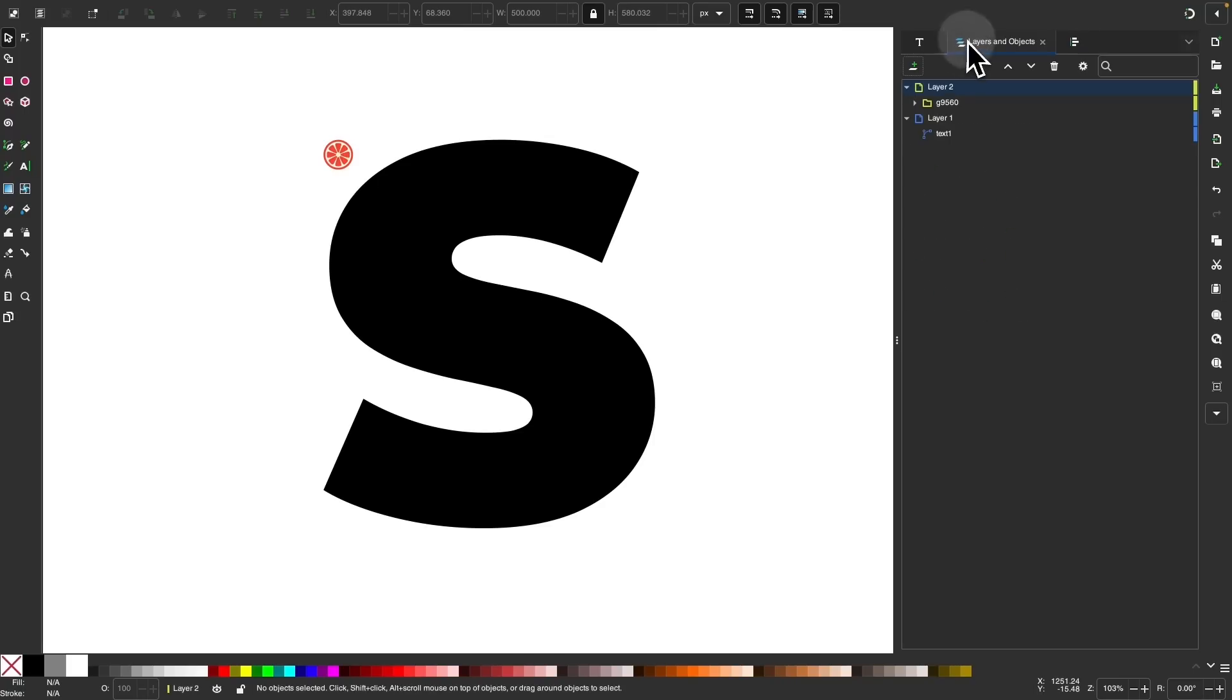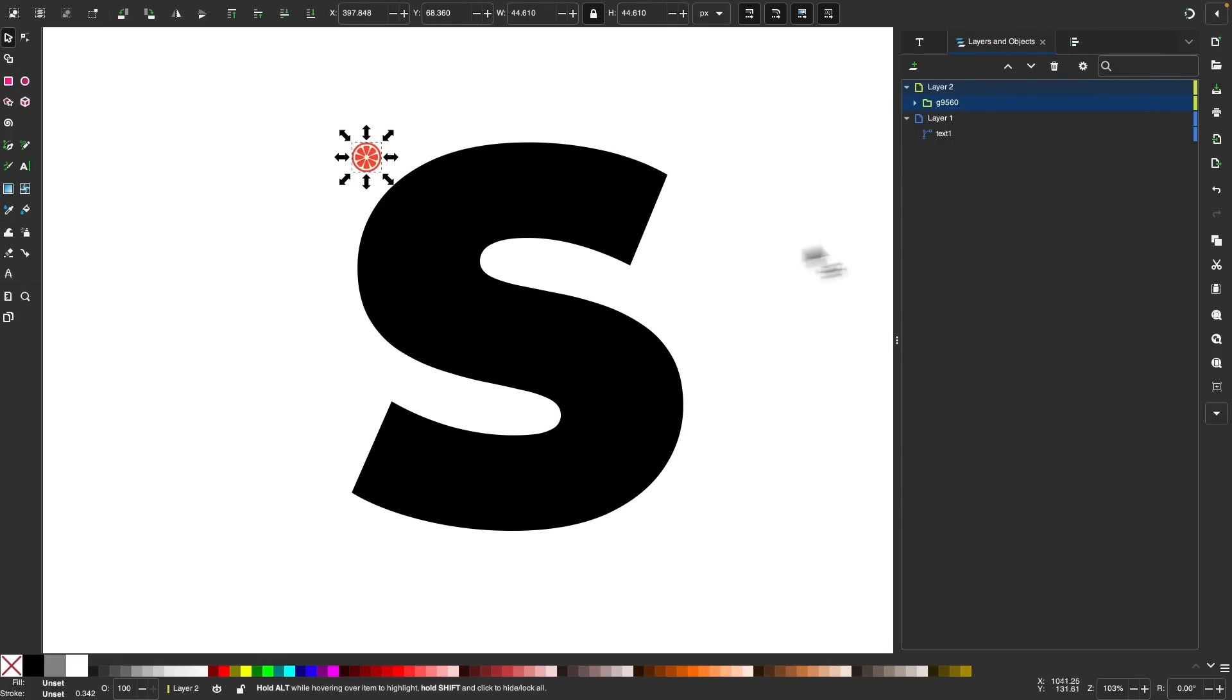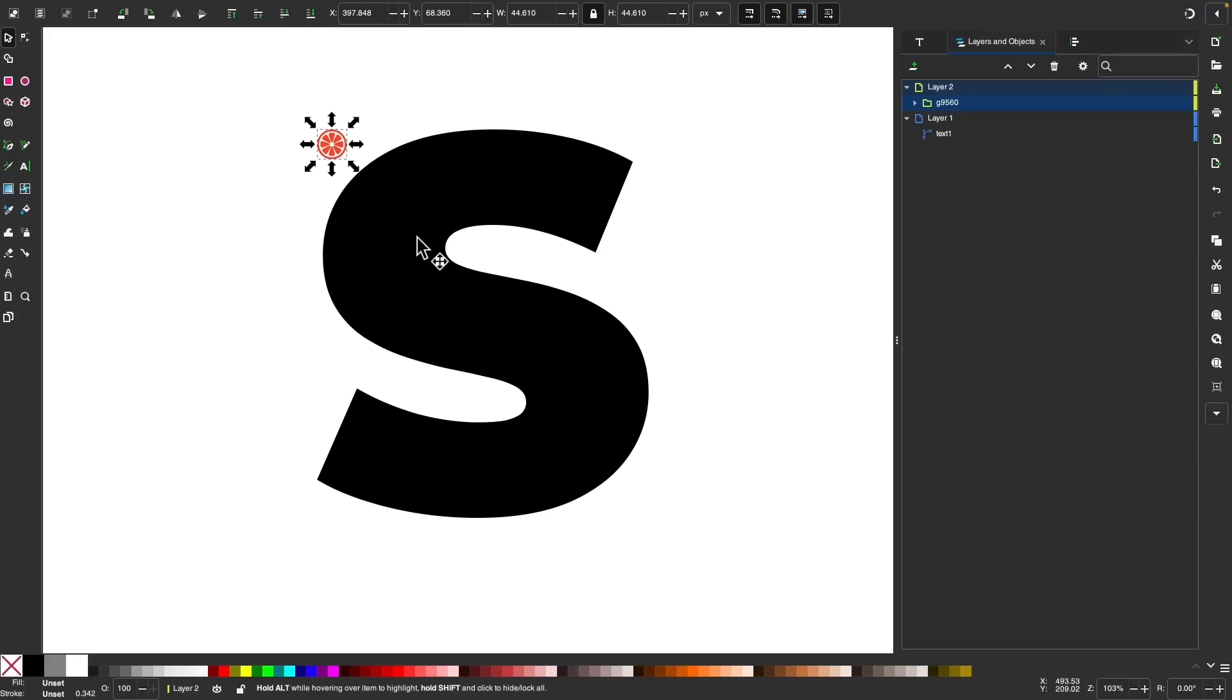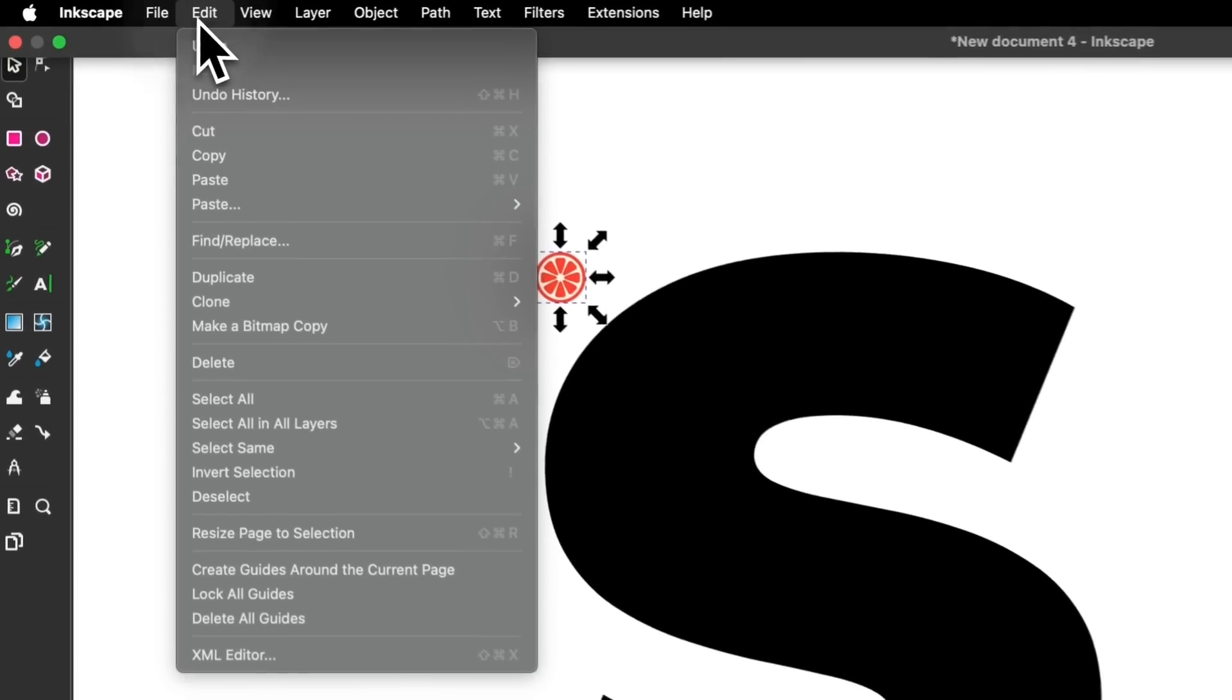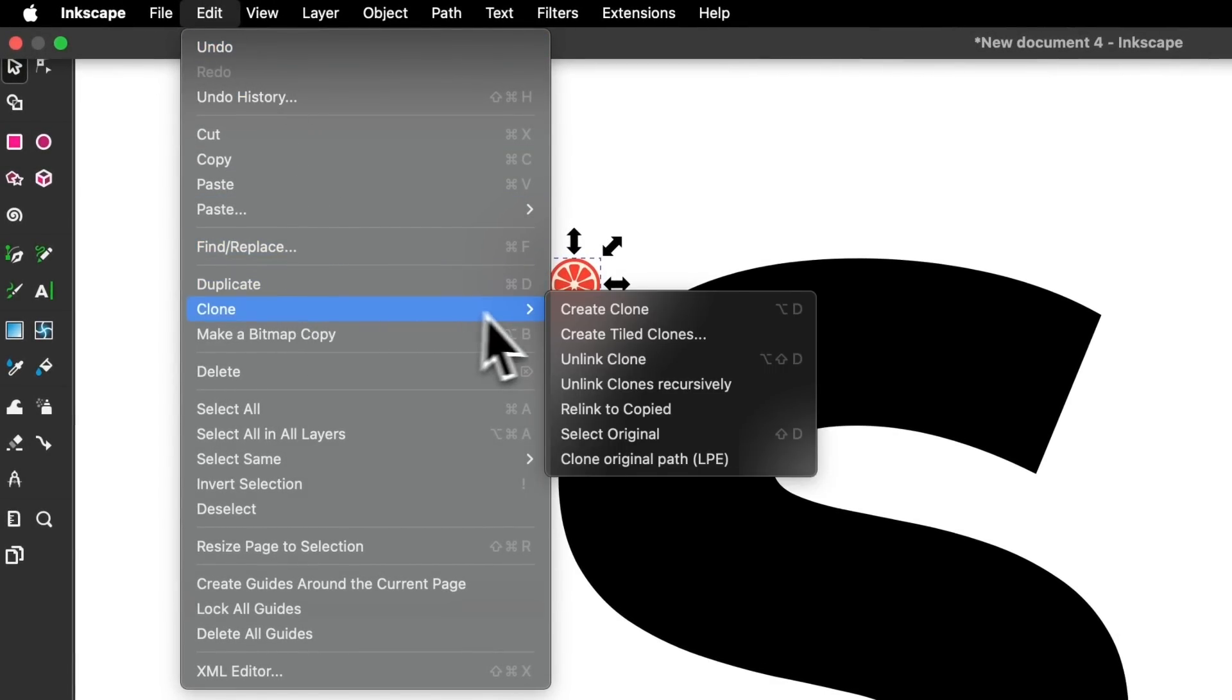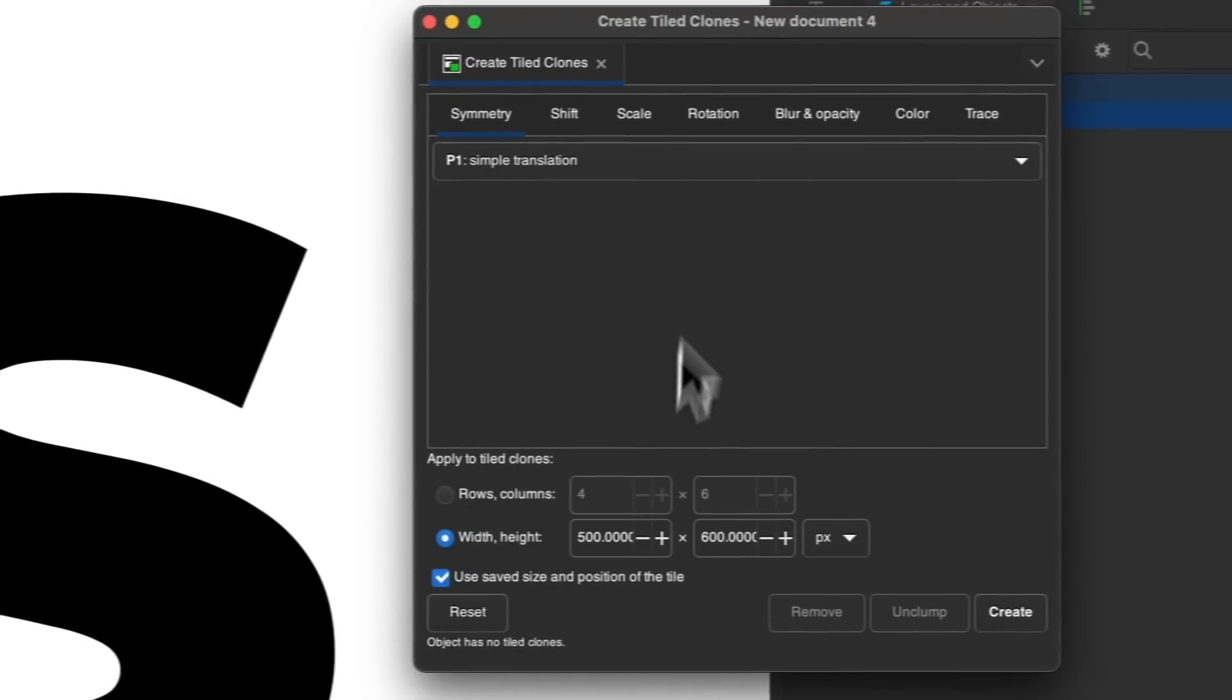So let me just come over here to my layers menu and make sure I have everything as I need it. This object here is in layer two and this object is layer one. Everything looks good there. Now I'm going to use the tiled clones feature to generate copies of this image or this graphic inside of this letter. So to do that, I'm going to go to edit, clone and choose create tiled clones.